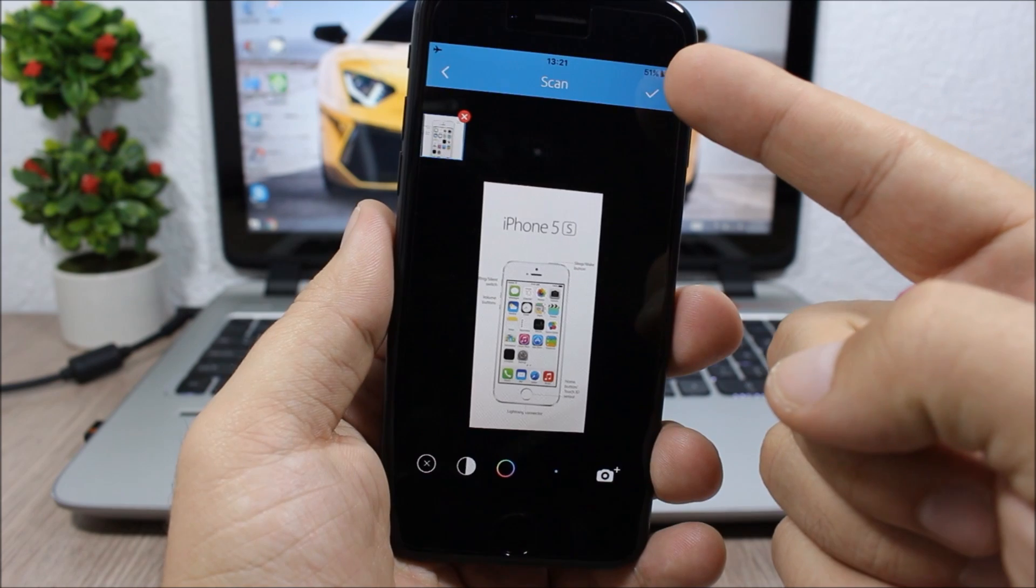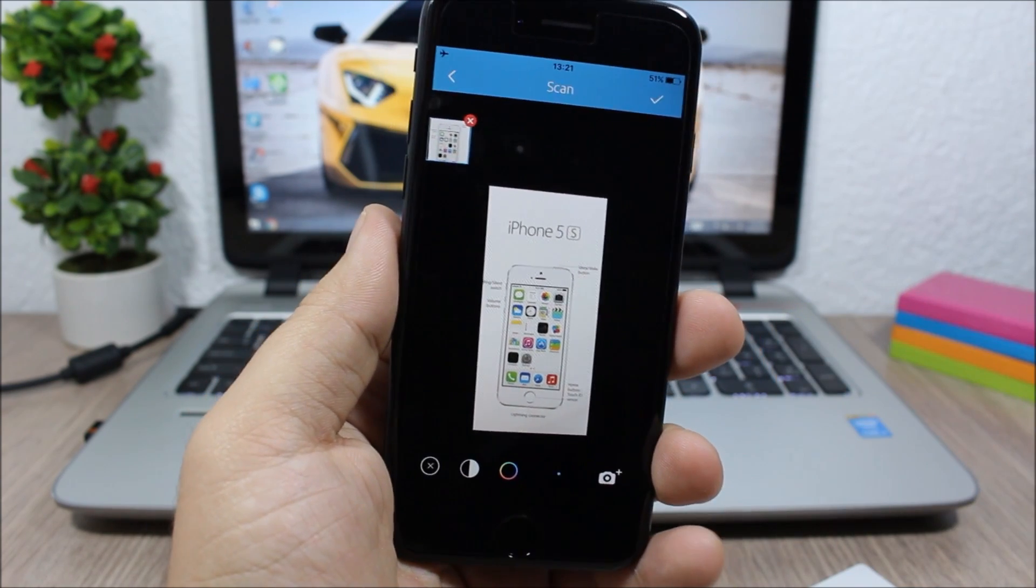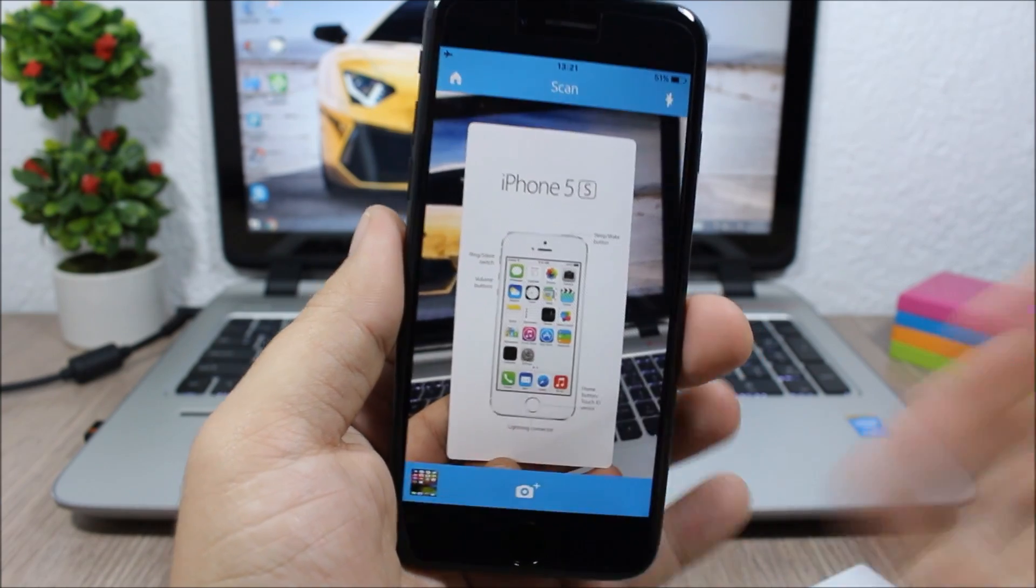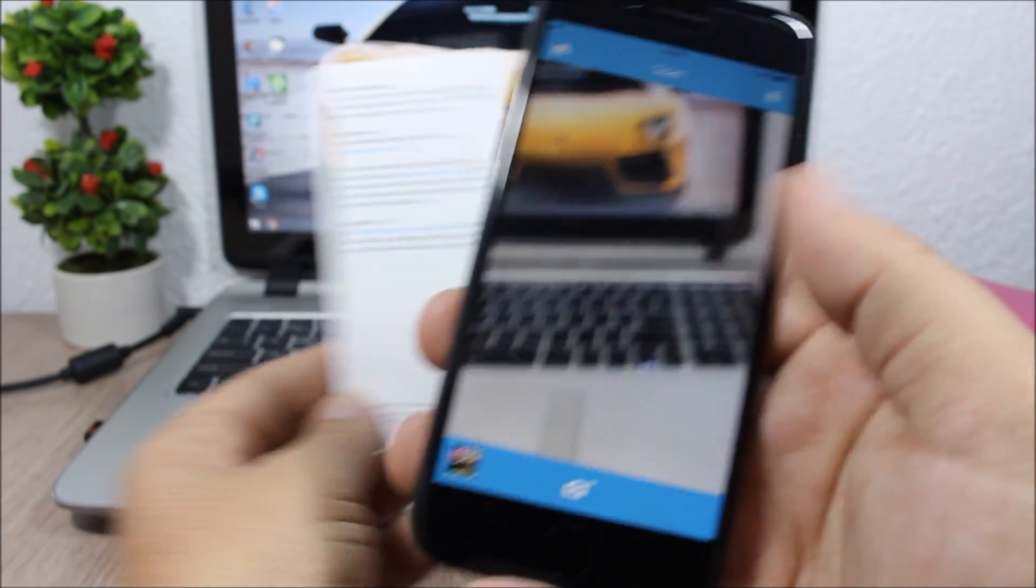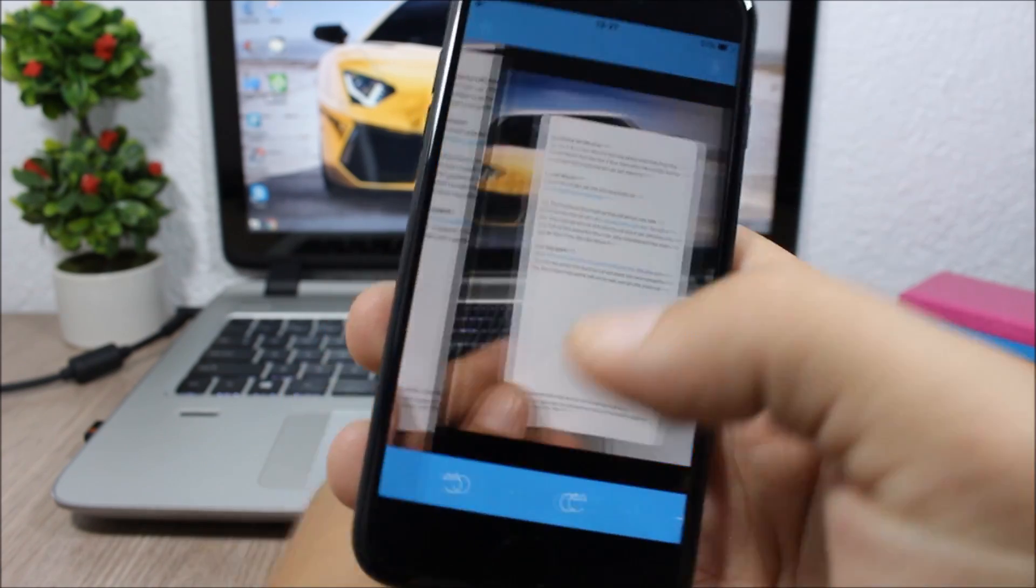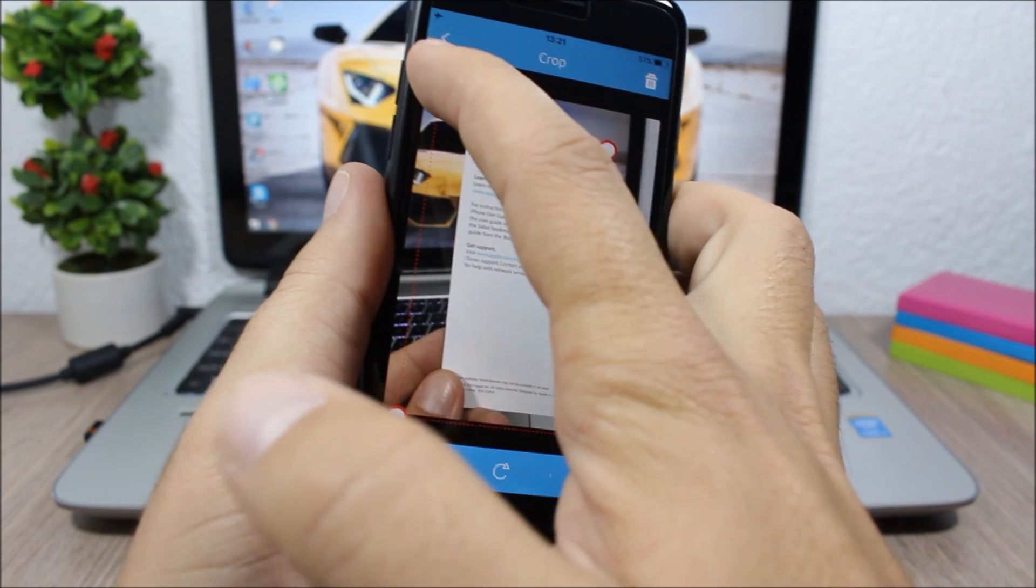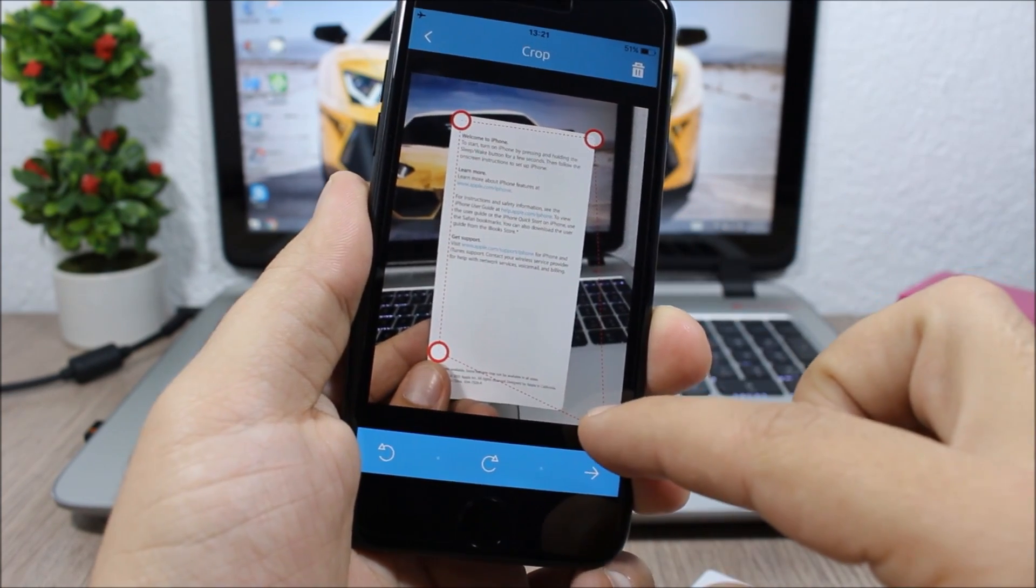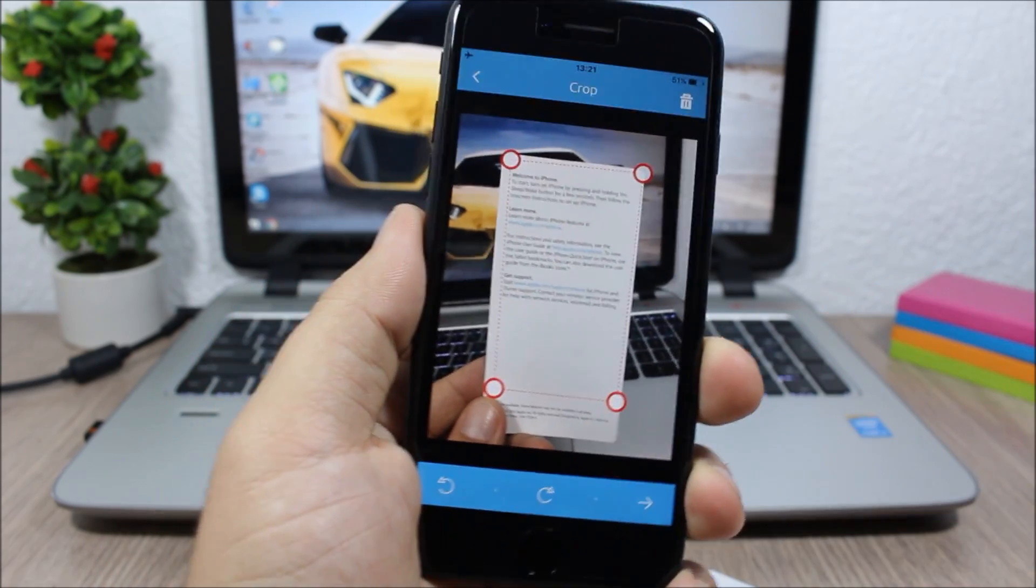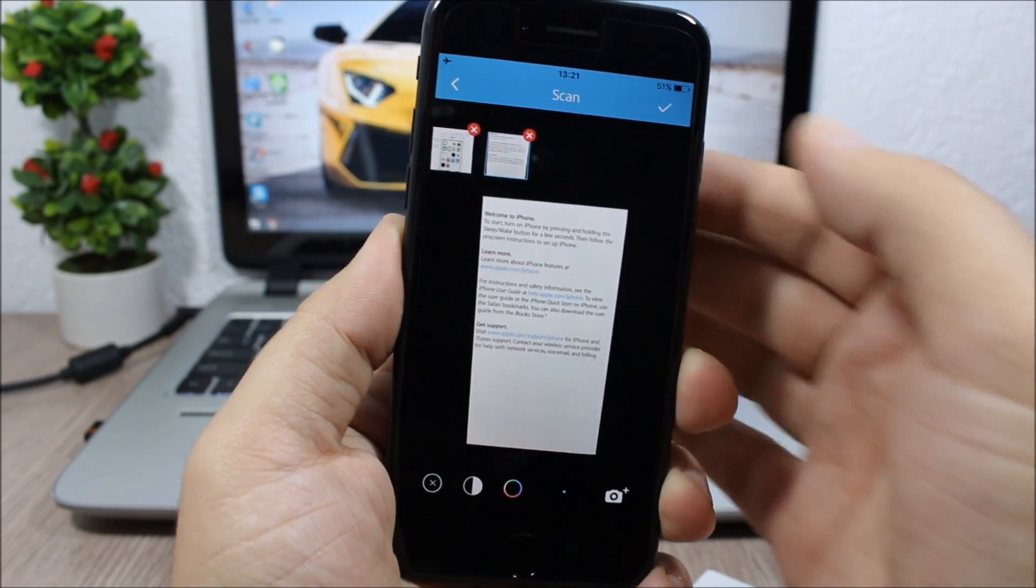I can go ahead and save it by clicking here, but what if my document has more than one page? Then just click here to add an extra page to the document. So let's scan the back of this paper. Let me crop this also. Okay, almost done here.